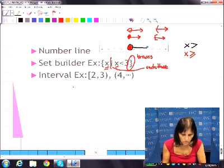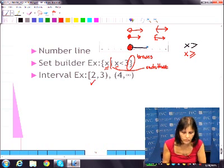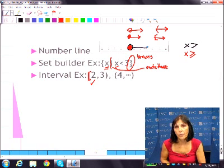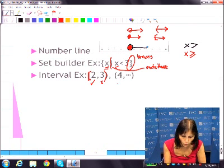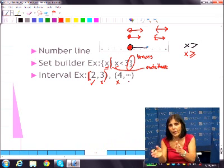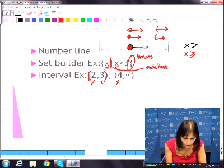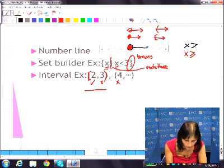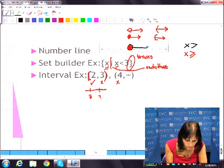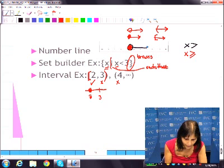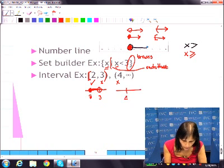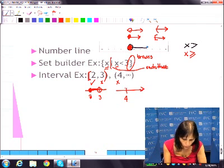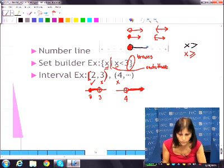Interval notation: when you have a bracket, that means you want that number — it's included. When you have a parenthesis, you don't want that number. For example, bracket 2, parenthesis 3 means you want 2 but not 3, everything in between. Another example: parenthesis 4 to infinity — you don't want 4, so you'd want like 4.01 and beyond. If you write this as number line notation, here's your 2 with a filled dot, here's your 3 with an open circle, and 4 with an open circle and an arrow going right.